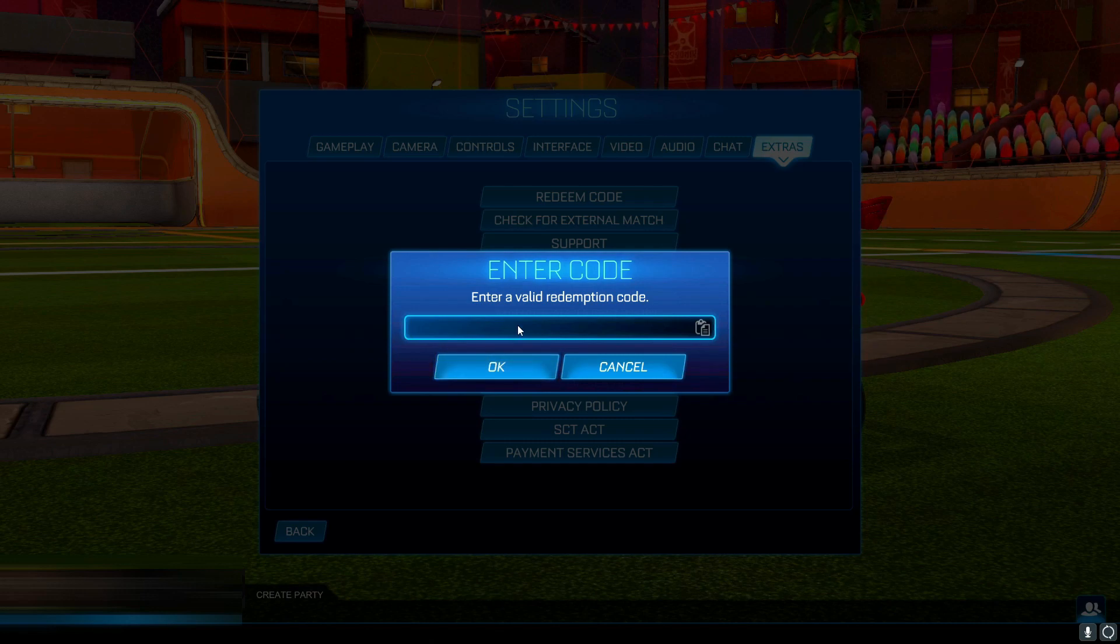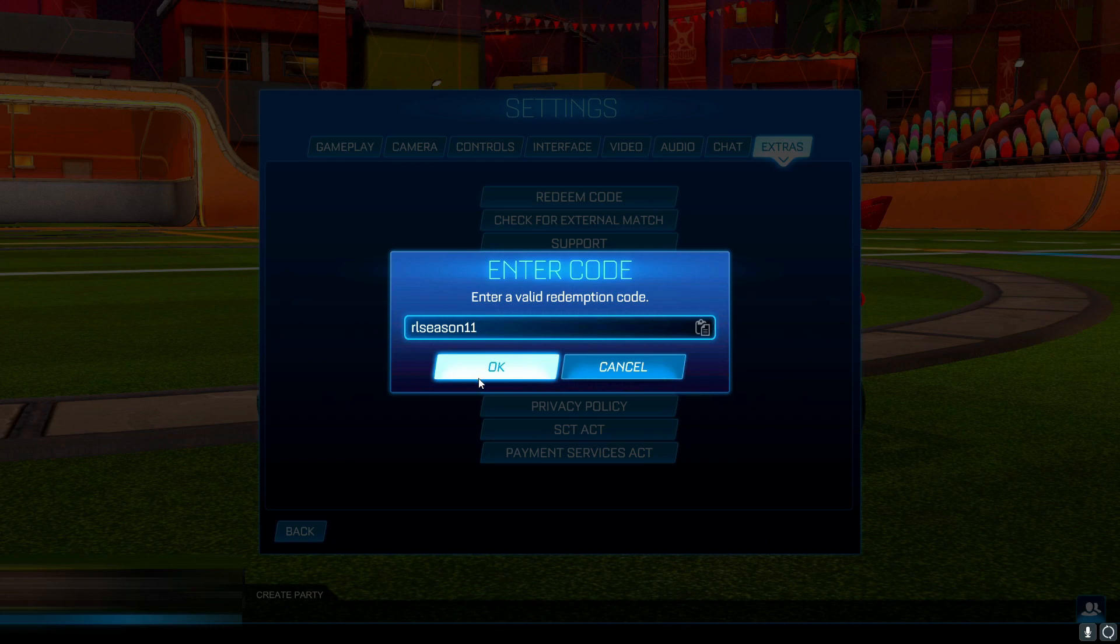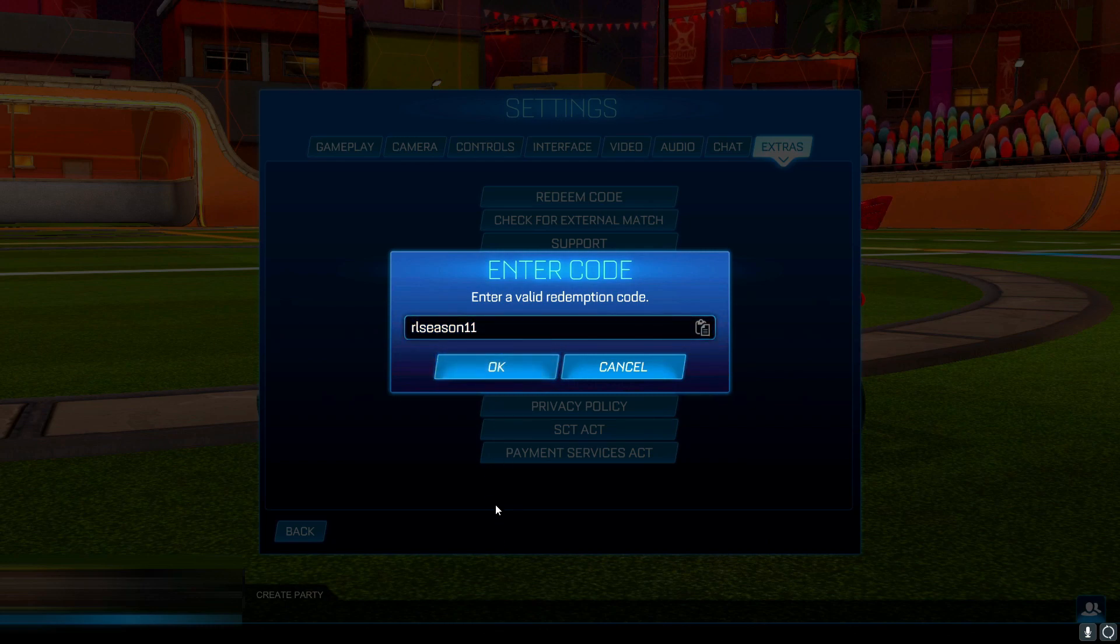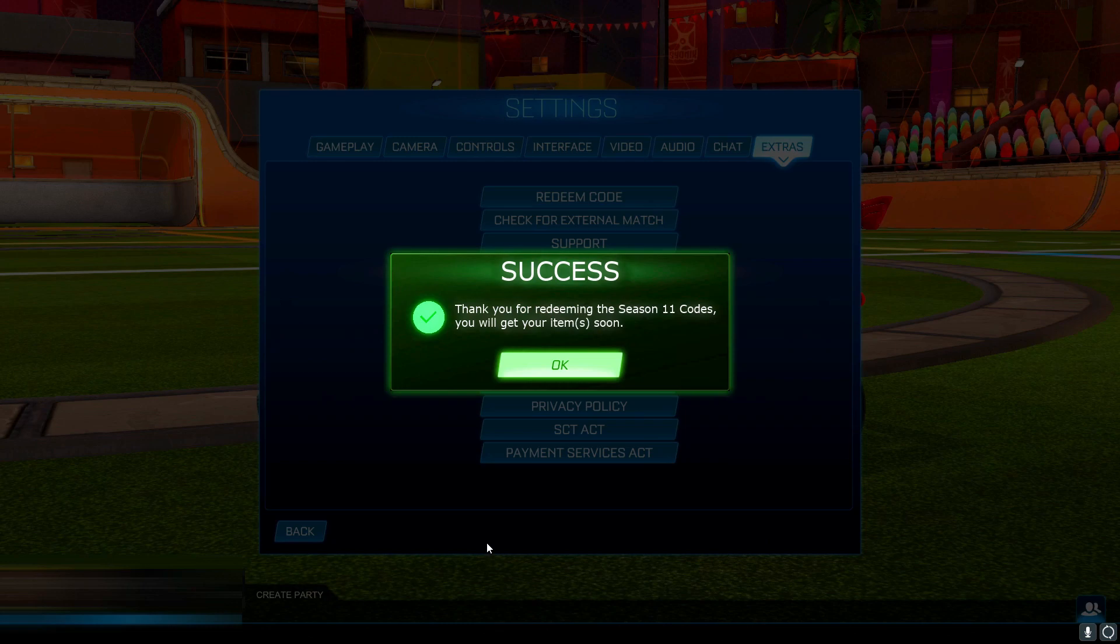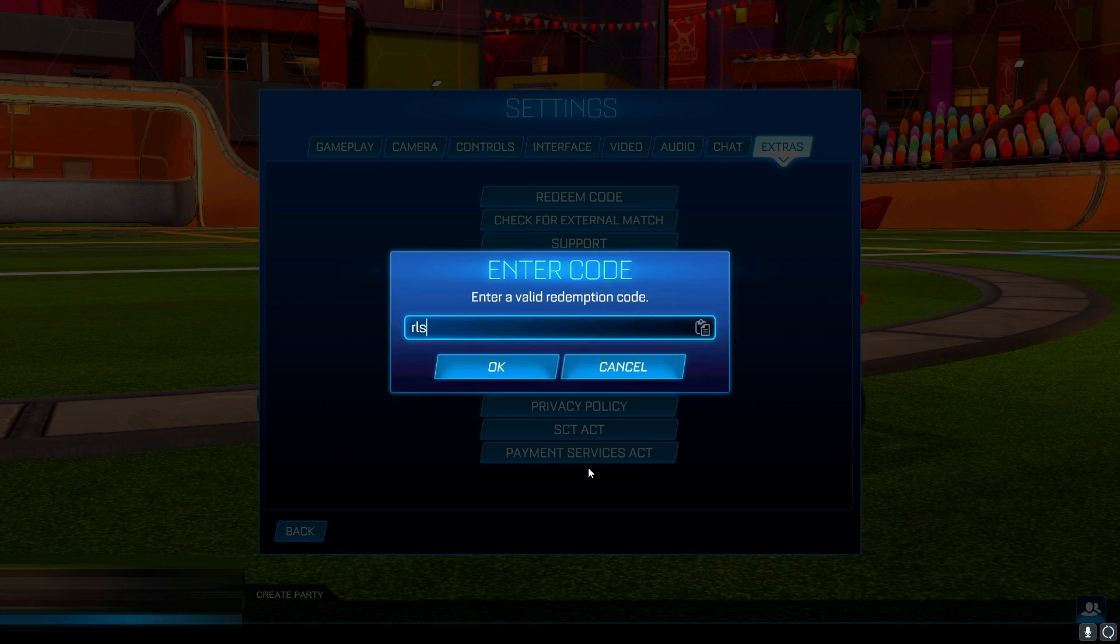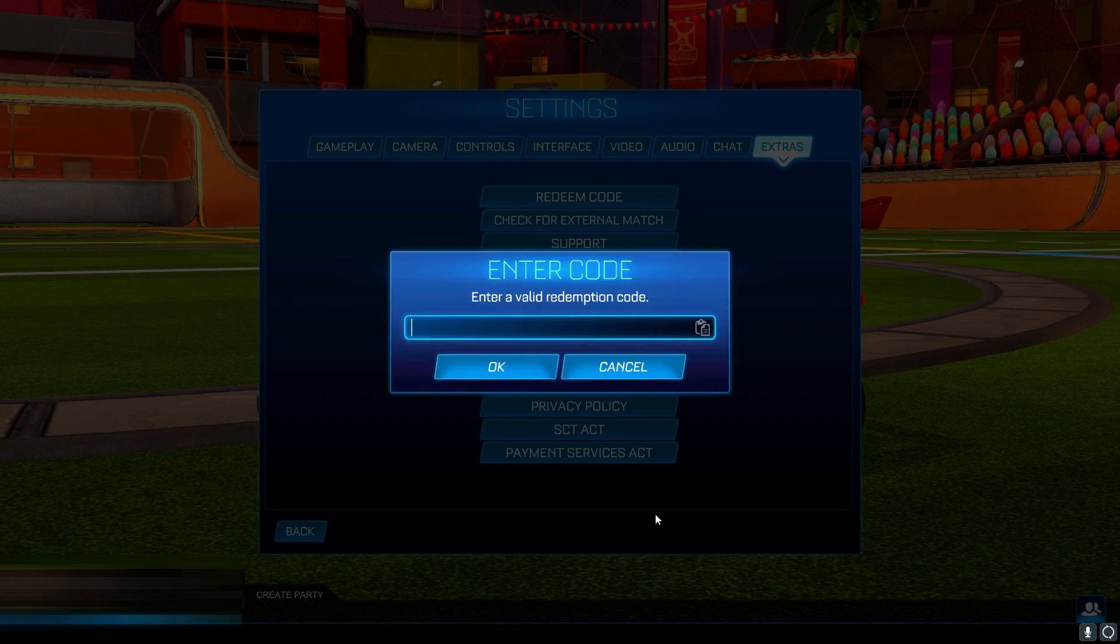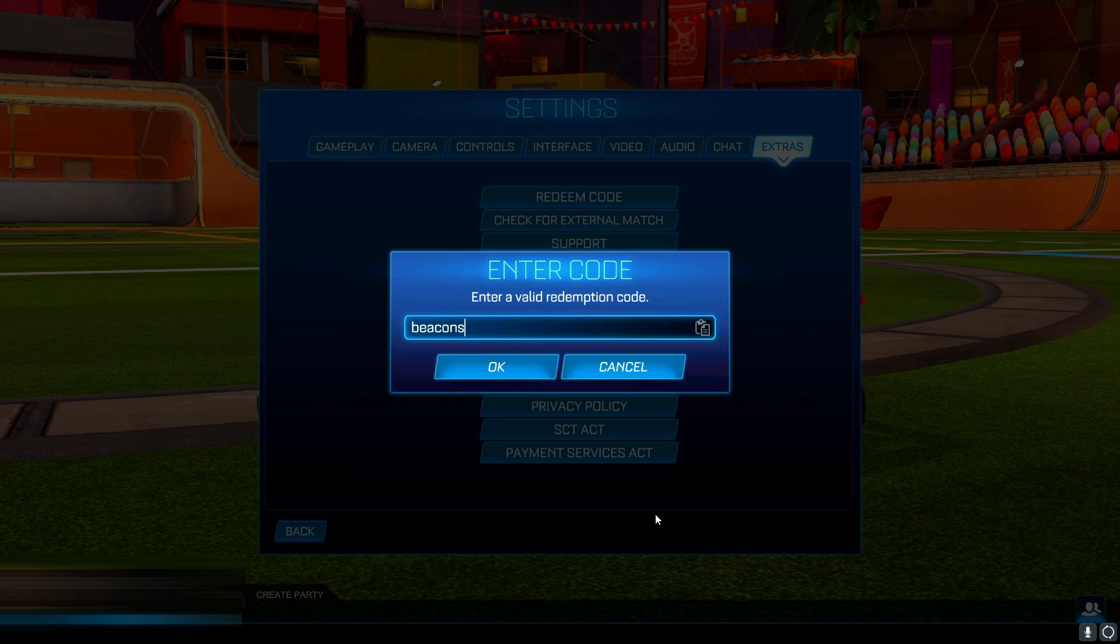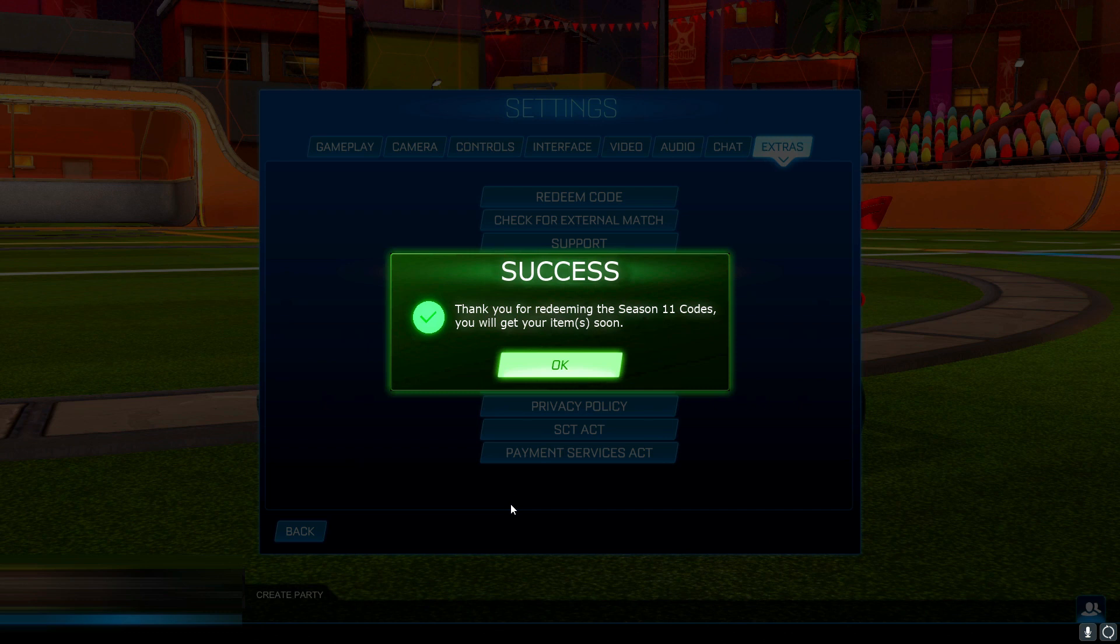So I don't think I need to worry about using capital letters or not, but yeah, RL season 11, let's see what we get. And there we go, success! I should receive the item shortly, so that is all good. So the next one was RL squid, let's just type that in, press okay, and there we go, success again. And finally, beacons was the last code. Make sure you spell it correctly, press okay, and there we go, success!